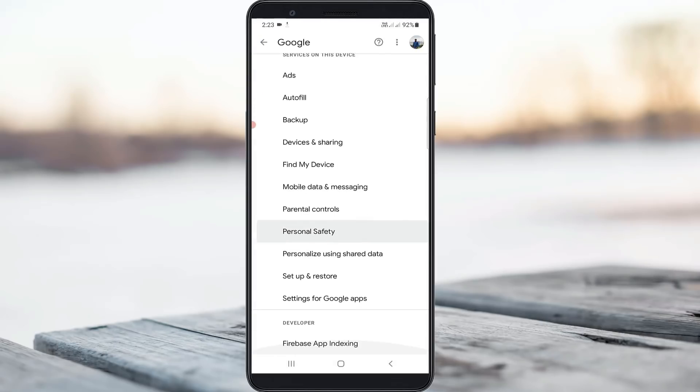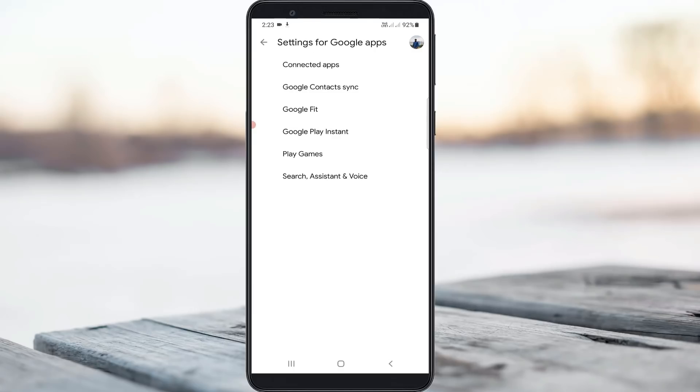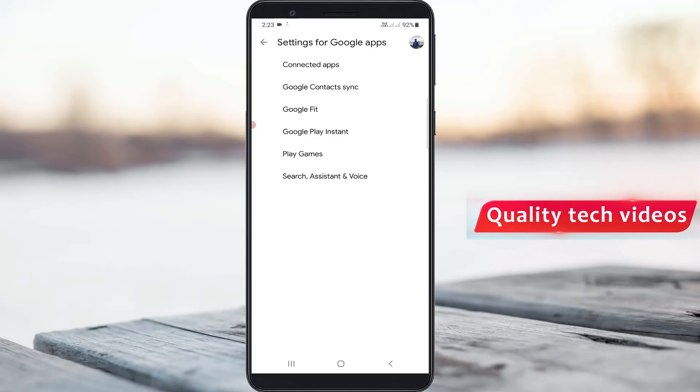Scroll down and then click to open settings for Google apps. It shows some more settings. Here I try to access Search Assistant and Voice, the final one.